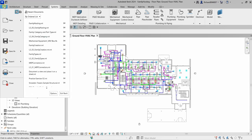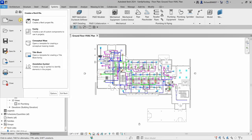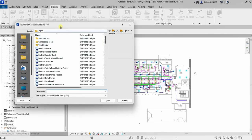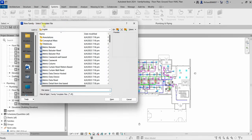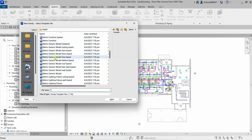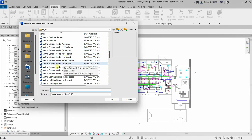When creating a component family, you can go to File, select New, and then click Family. When you select that, on the New Family Select Template File dialog there are several hosted templates that can be used. For example, you have ceiling-based, face-based, floor-based, line-based, pattern-based, and roof-based hosted families.